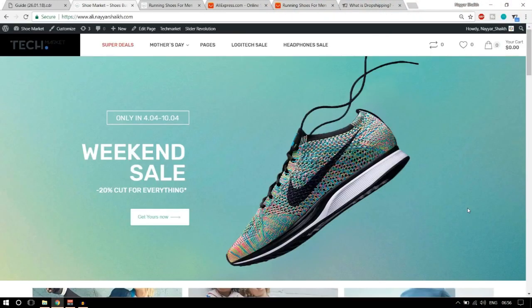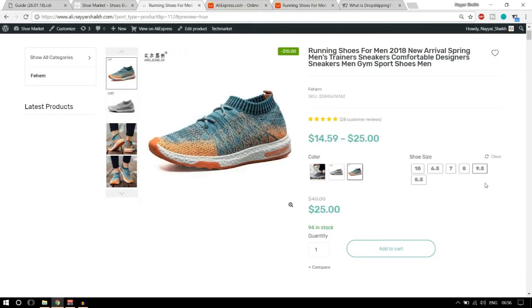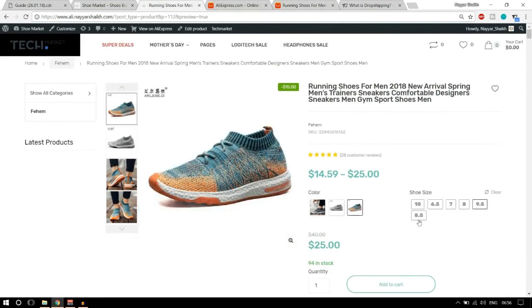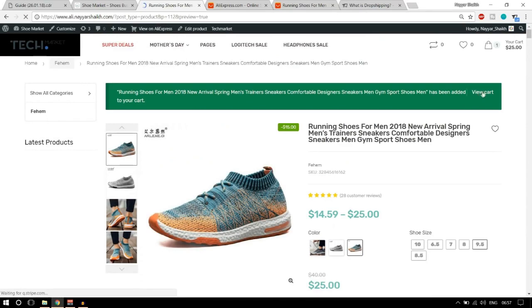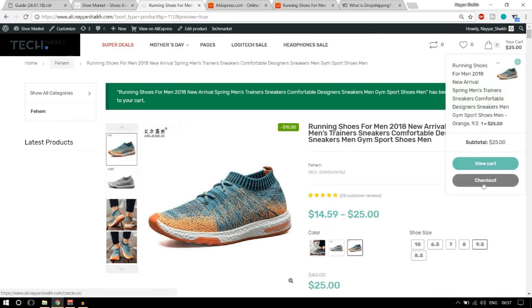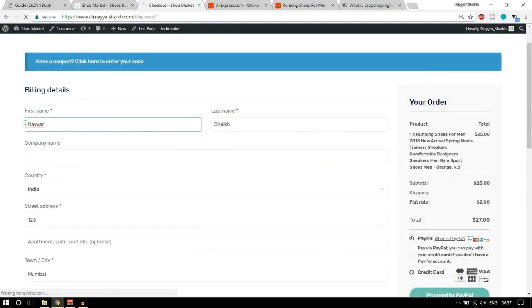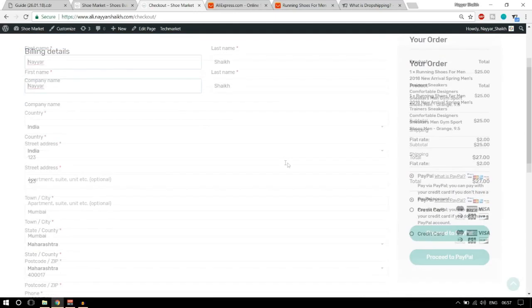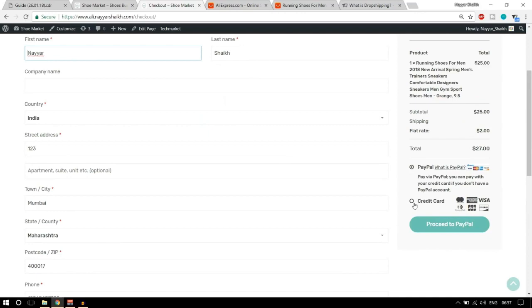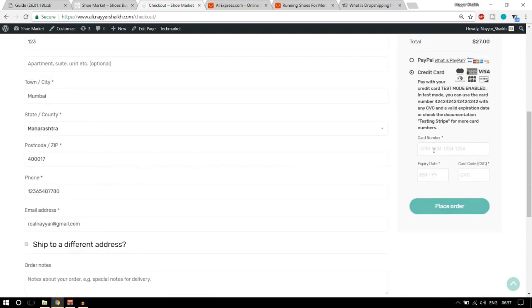Now let's see a live demo of how this works. Acting as a customer, I like this product so I'll select it — orange color, size 9.5 — and add it to cart. As you can see, the product has been added to cart. Now we'll view the cart and check out. The customer fills in their name, number, shipping address, and can pay through PayPal or credit card. We're selecting credit card and placing the order.